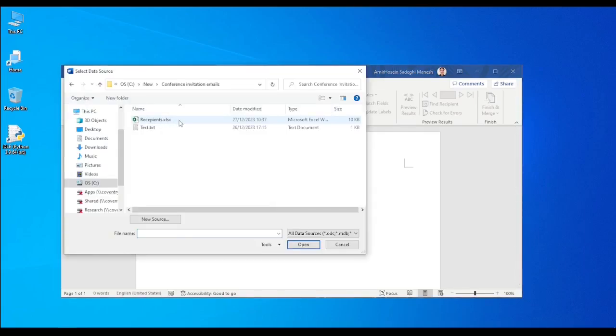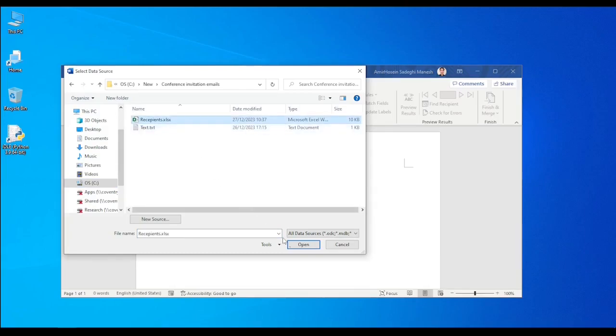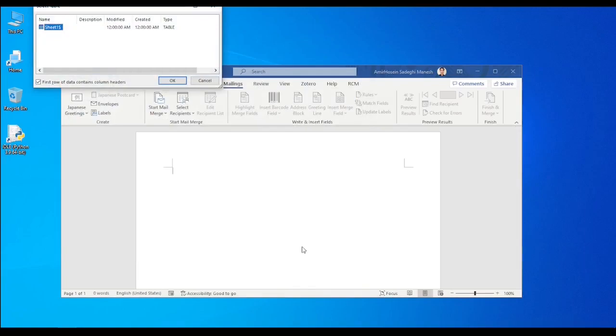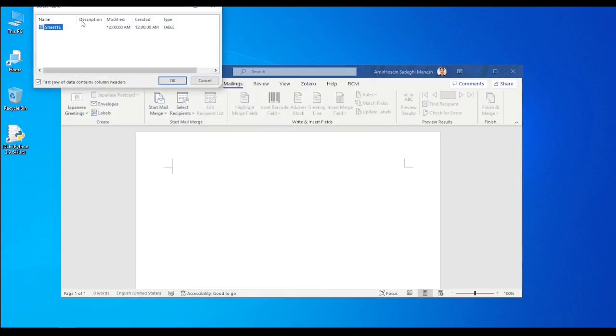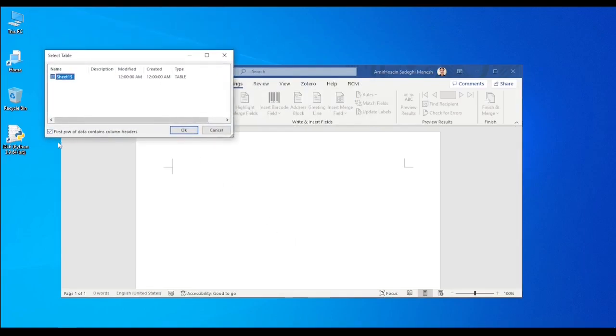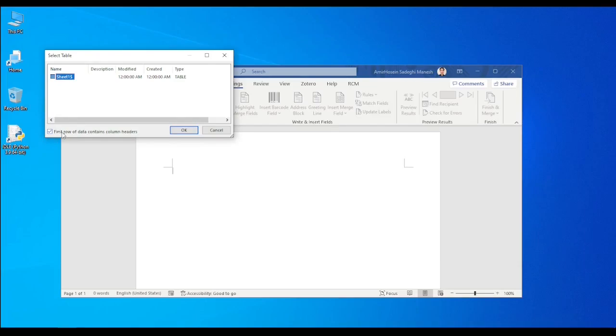And then I choose the Excel file that I created a minute ago. Then this window says first row of data contains column headers. Keep it ticked, okay?